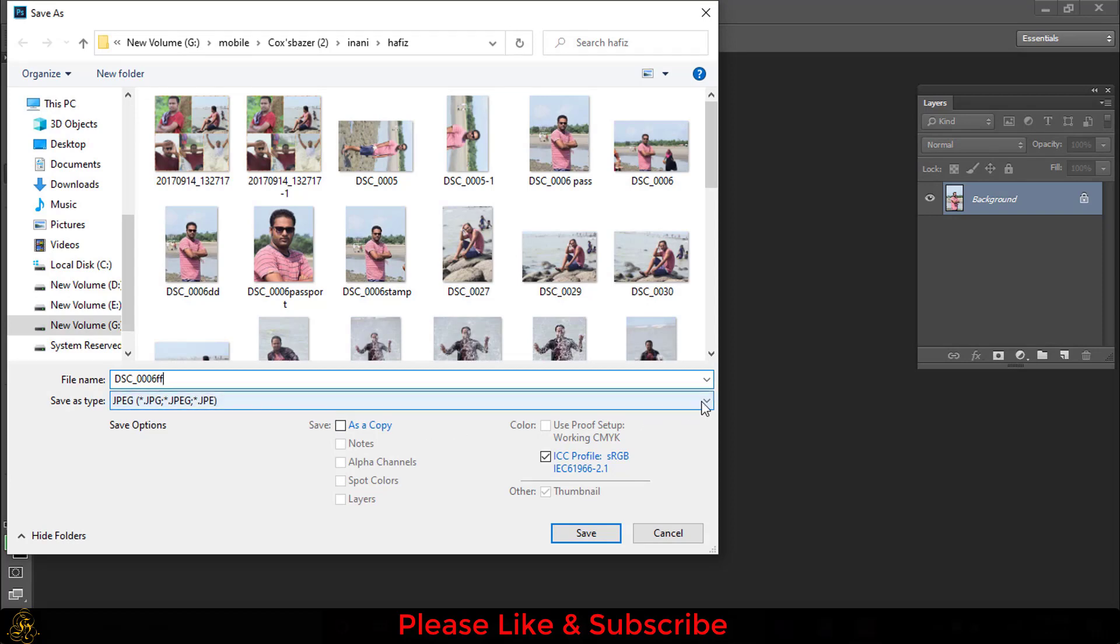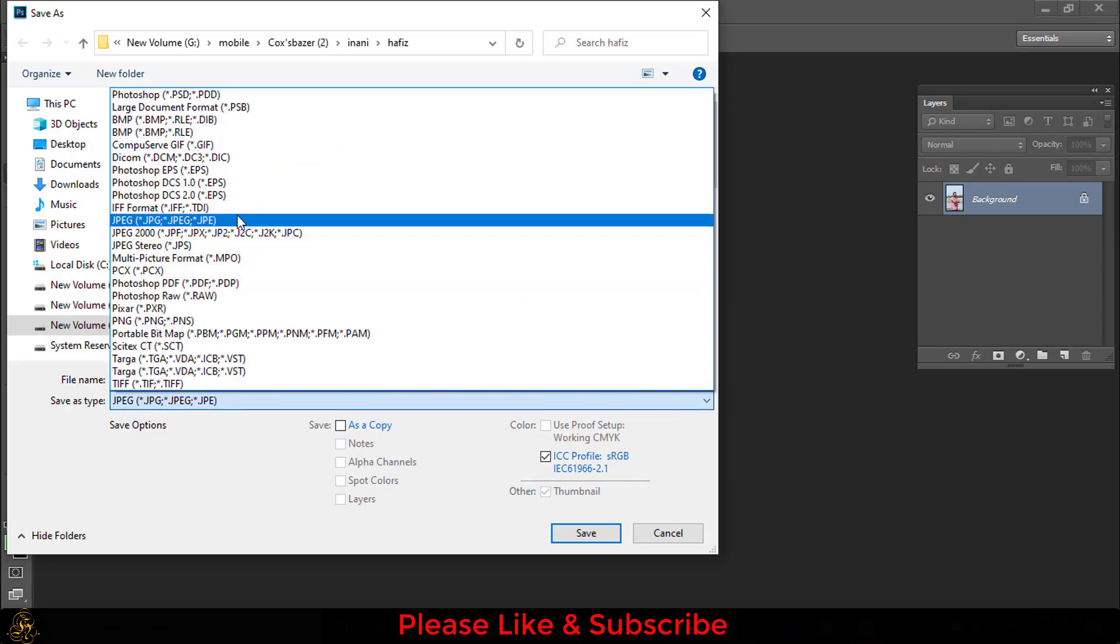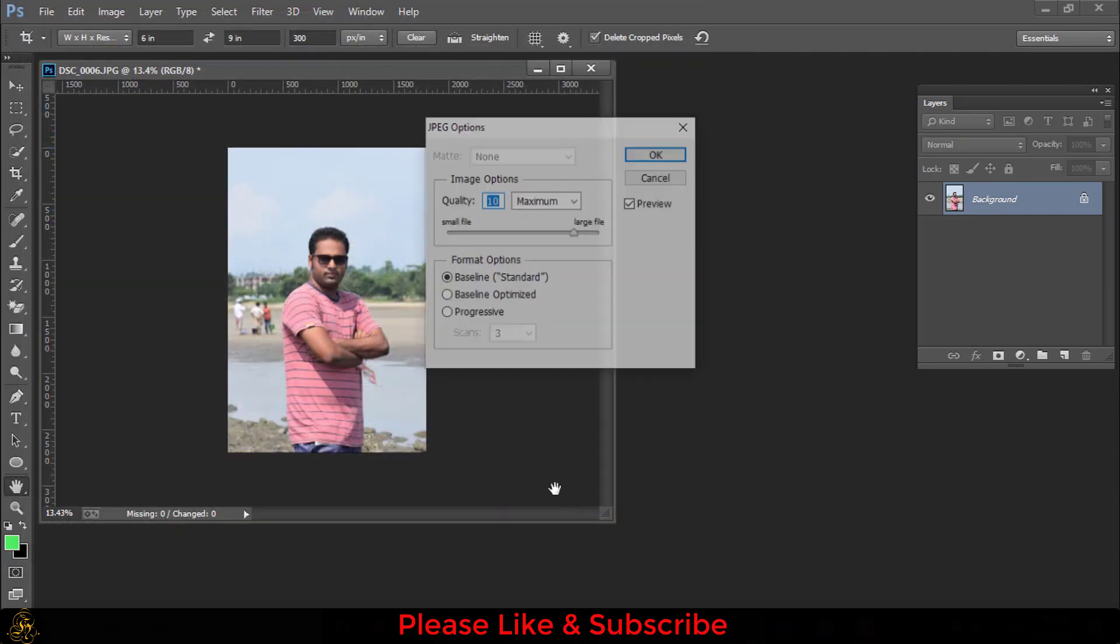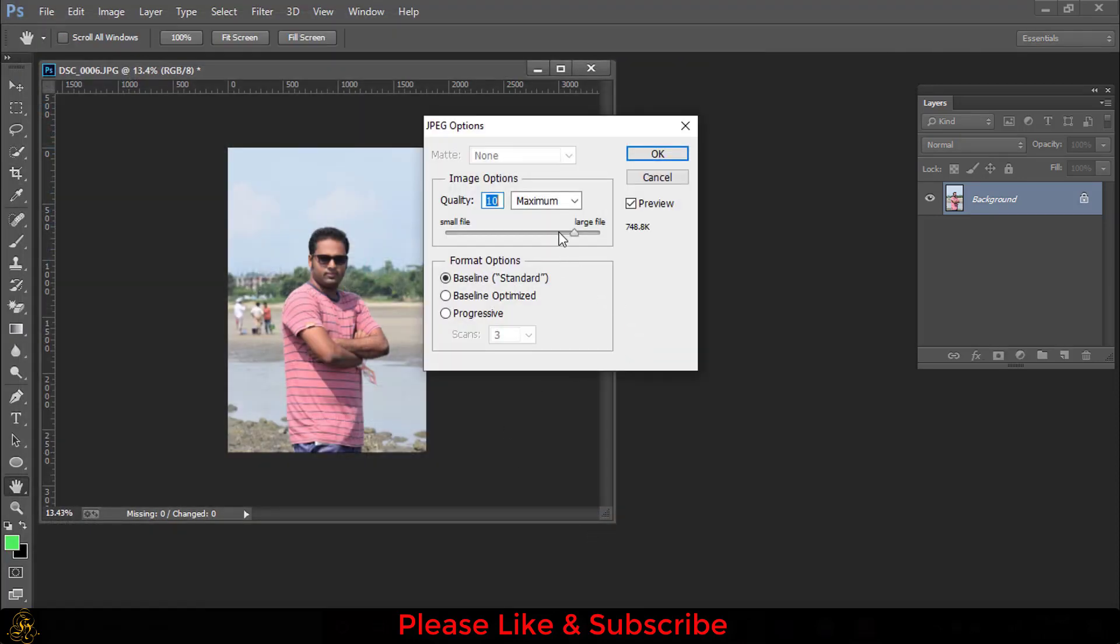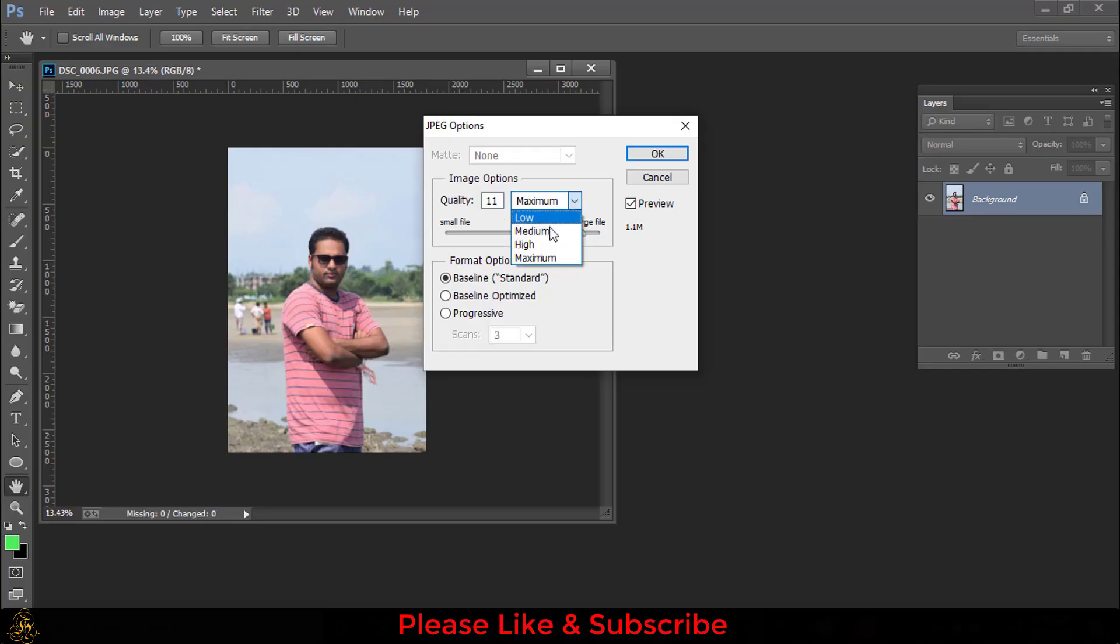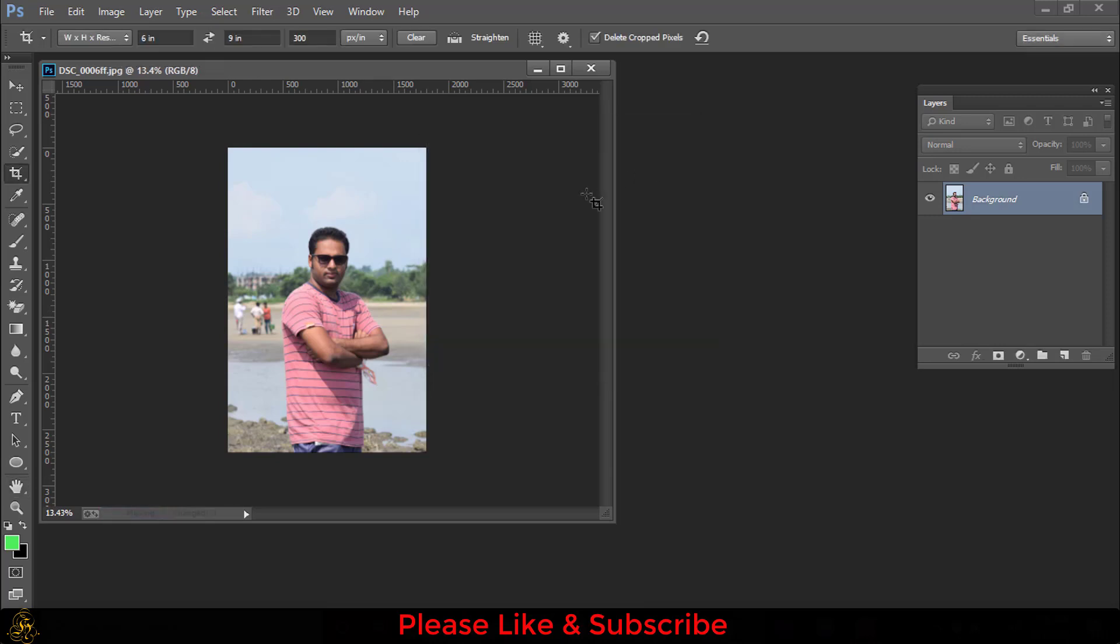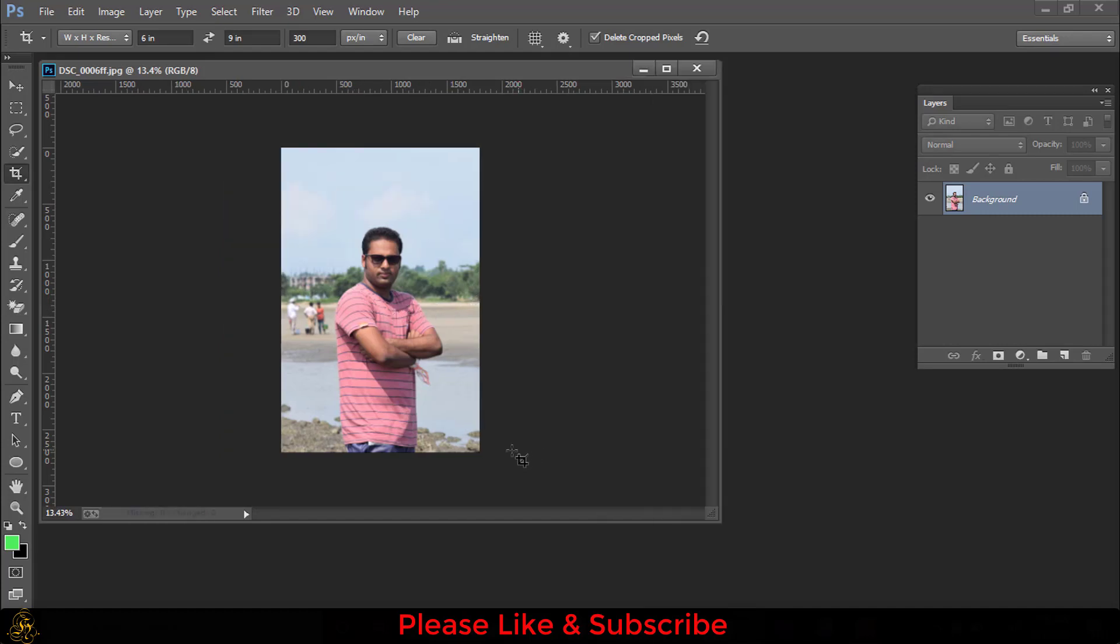You have to select the save type as JPG, then click this save option. Here you can select your picture quality. There are four qualities: low, medium, high, and maximum. You can select as you wish, then press this OK option. So this is your 6x9 inch picture.